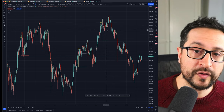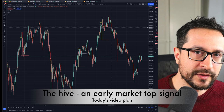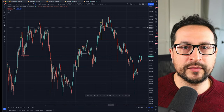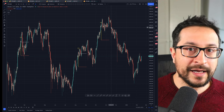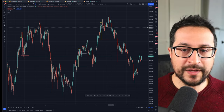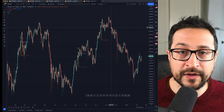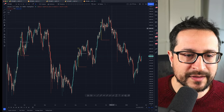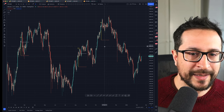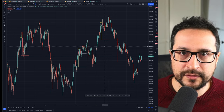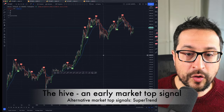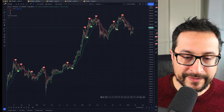In today's video we're going to go in detail on how this indicator works, how we can use it, and how many false positives to expect — because with every indicator you're never going to find one that gives you 100% certainty. At the end of the video I'll explain how you can gain access to this indicator.